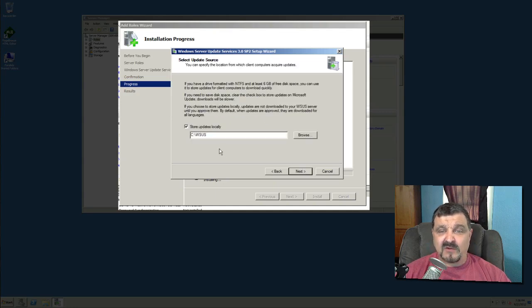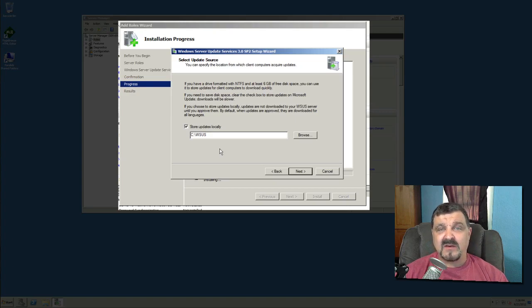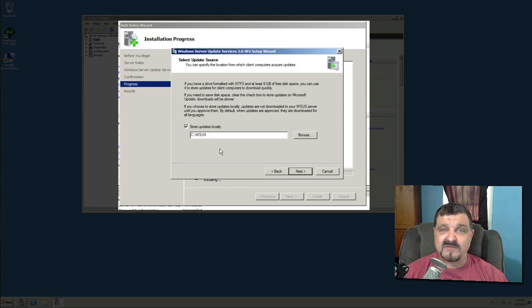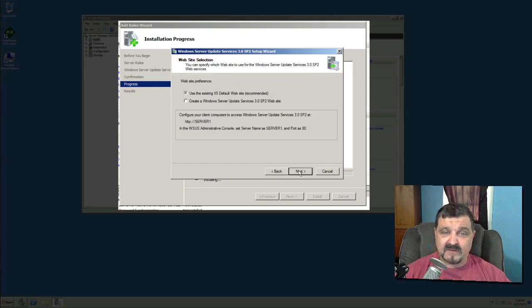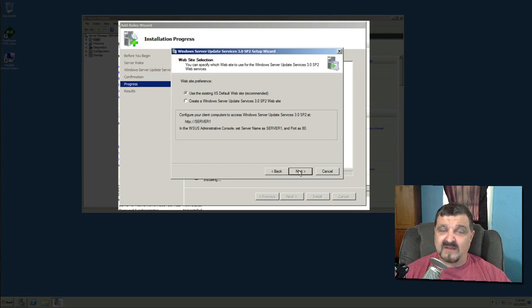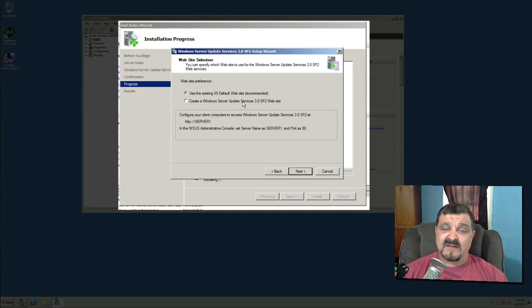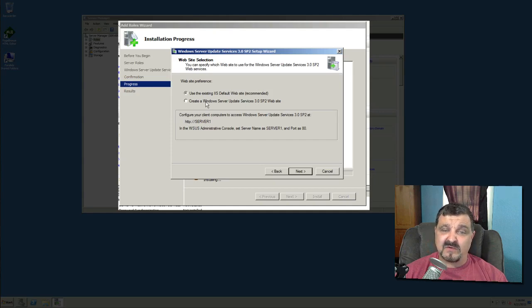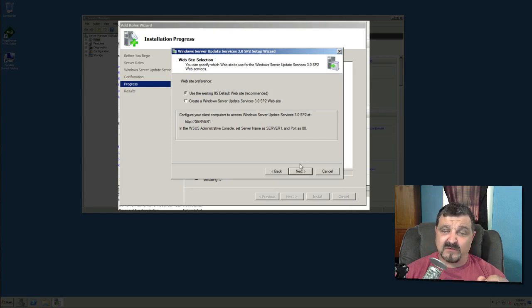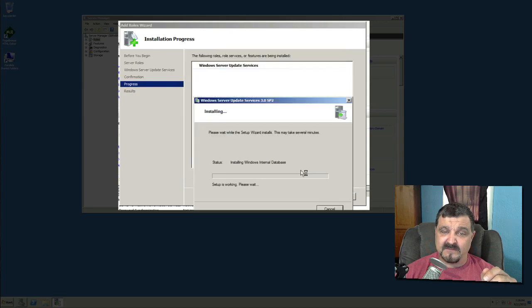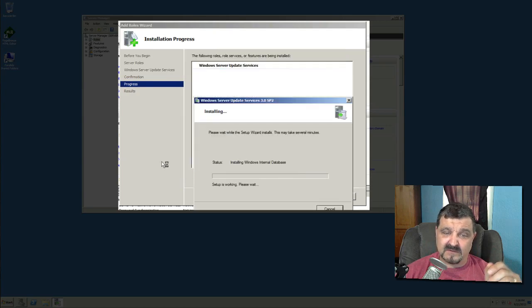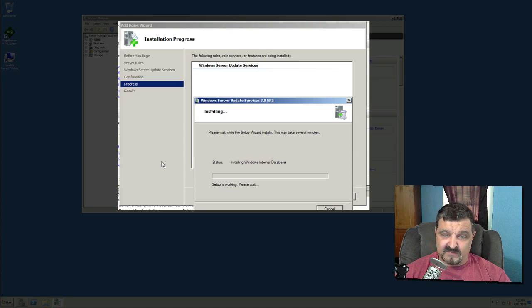Store updates locally. Now you could either store these updates locally or you can restore these on a file share somewhere else. As long as everybody has read privileges to that file share, then it will work. Next, and next again. Use the existing IIS default website recommended. That is what I would recommend. Or you can create a new Windows Server Update Services website if you are using the IIS default site. If you're using that already for serving web pages, you may want to create a Windows Server Update Services website. But I'm just going to use the default. And then click next again. And we will go ahead and actually install this and set up the database.